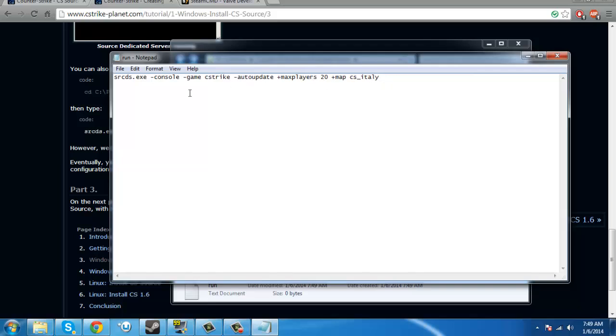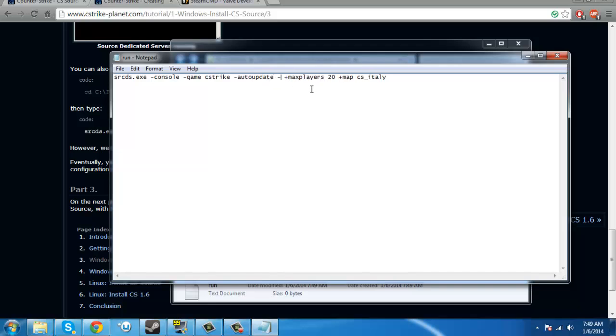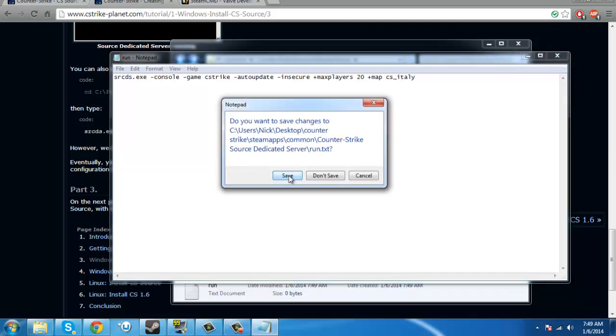Now I am VAC banned in Counter-Strike Source, sadly enough, that's why I do this. Because in April, some dude hacked my account, went on and got me banned for a couple games. So, if you want it to be a non-VAC server, click after the E and auto-update, press space, do that thingy, I think that's dash, yeah, that's what it's called, and then type insecure.